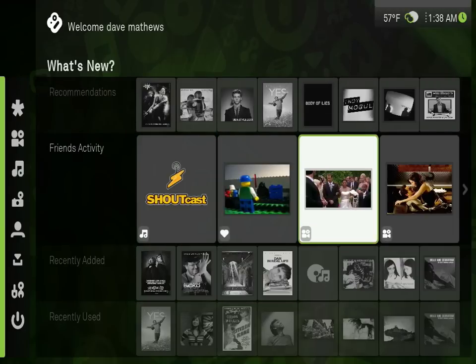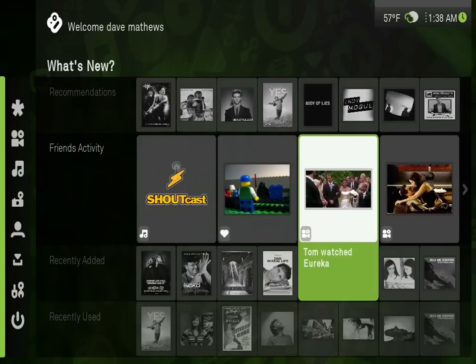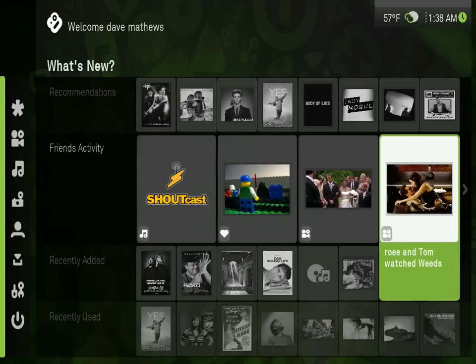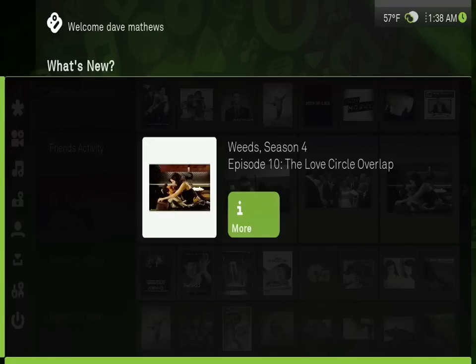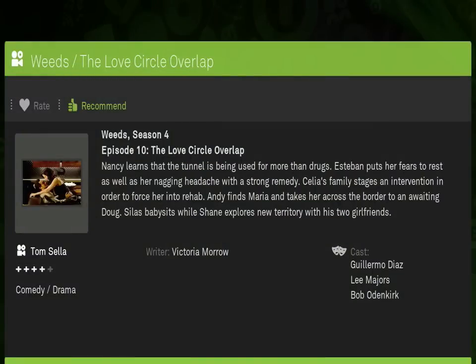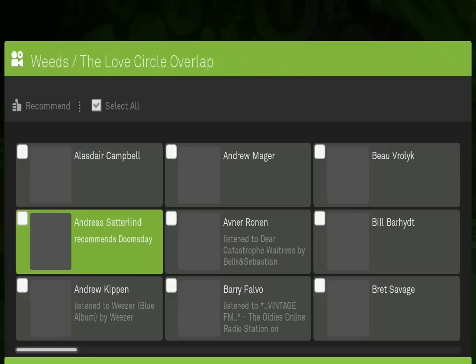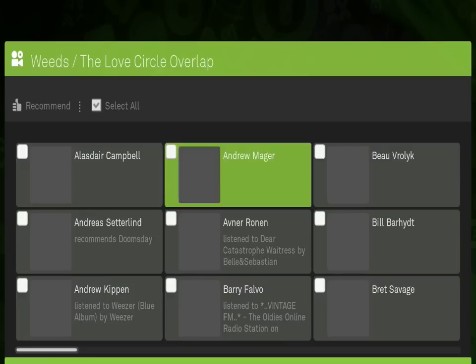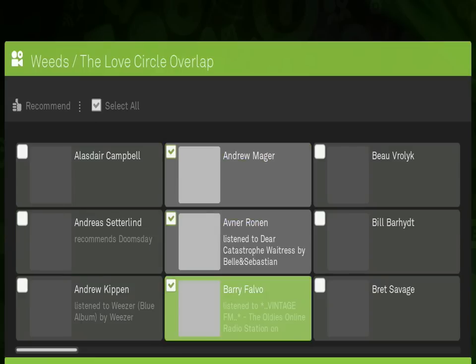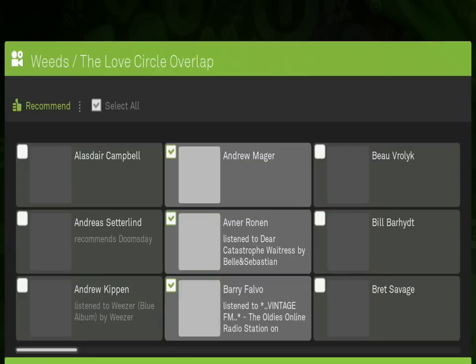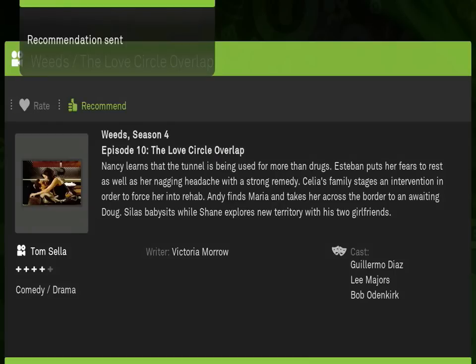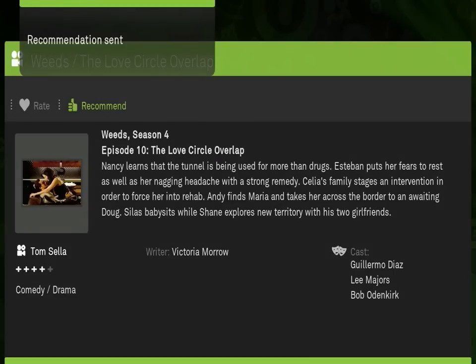As your friends consume media, that feed shows up on the second line of the interface. Their activities all automagically appear with the artwork and more information about the content. This is a neat way to see what your friends are into, and for you to share with them what you're doing.